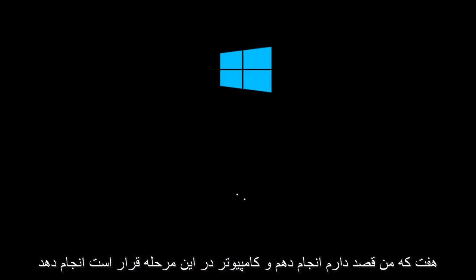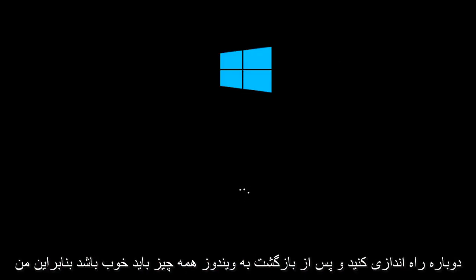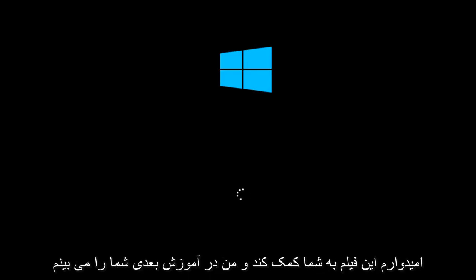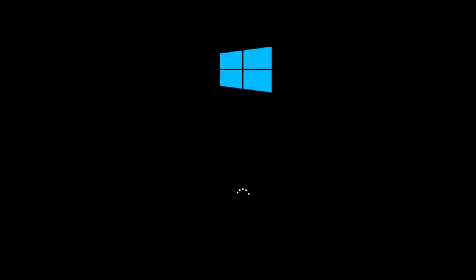And the computer at this point is going to restart. And once you go back into Windows, everything should be okay. So I hope this video helped you out and I will see you in the next tutorial. Goodbye.